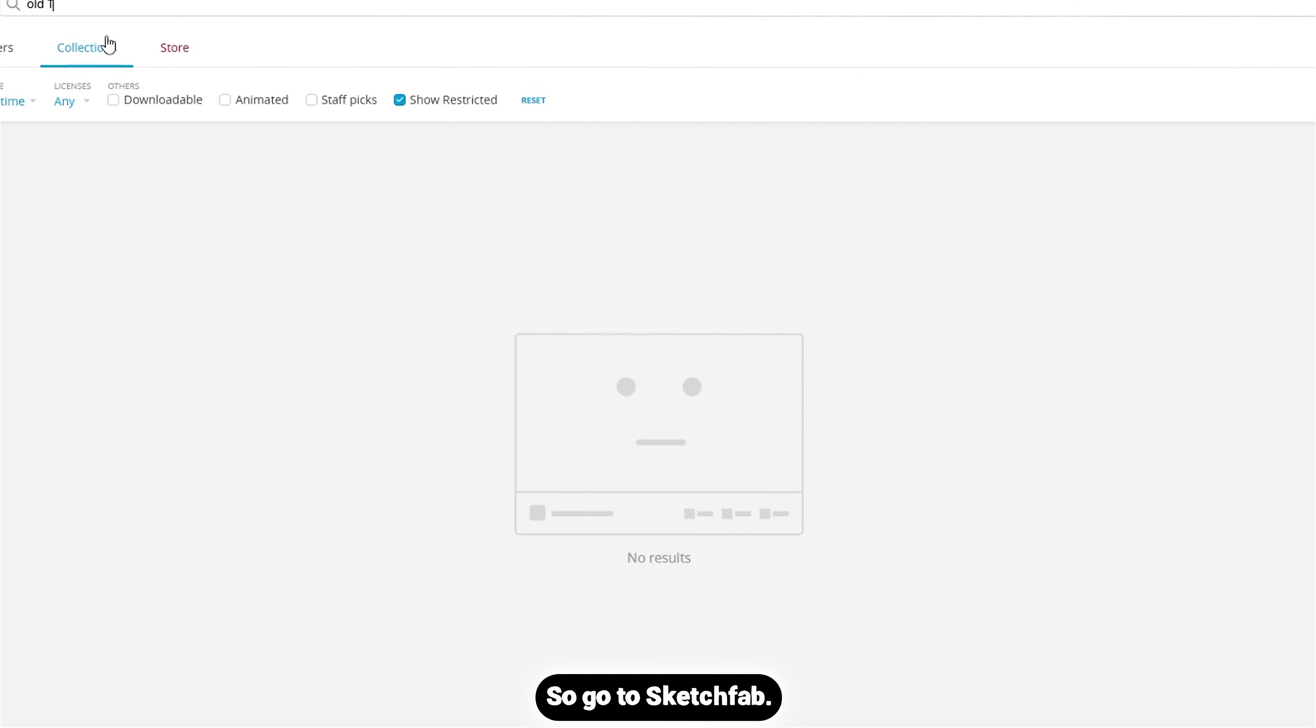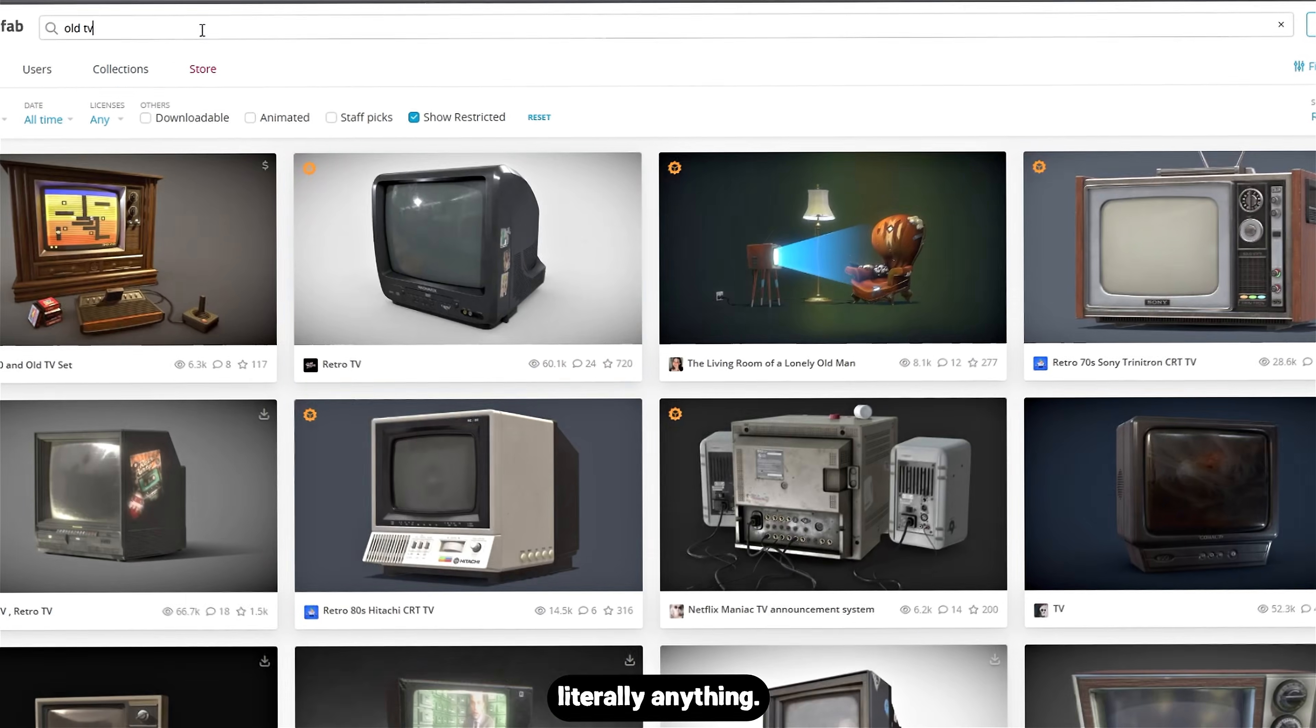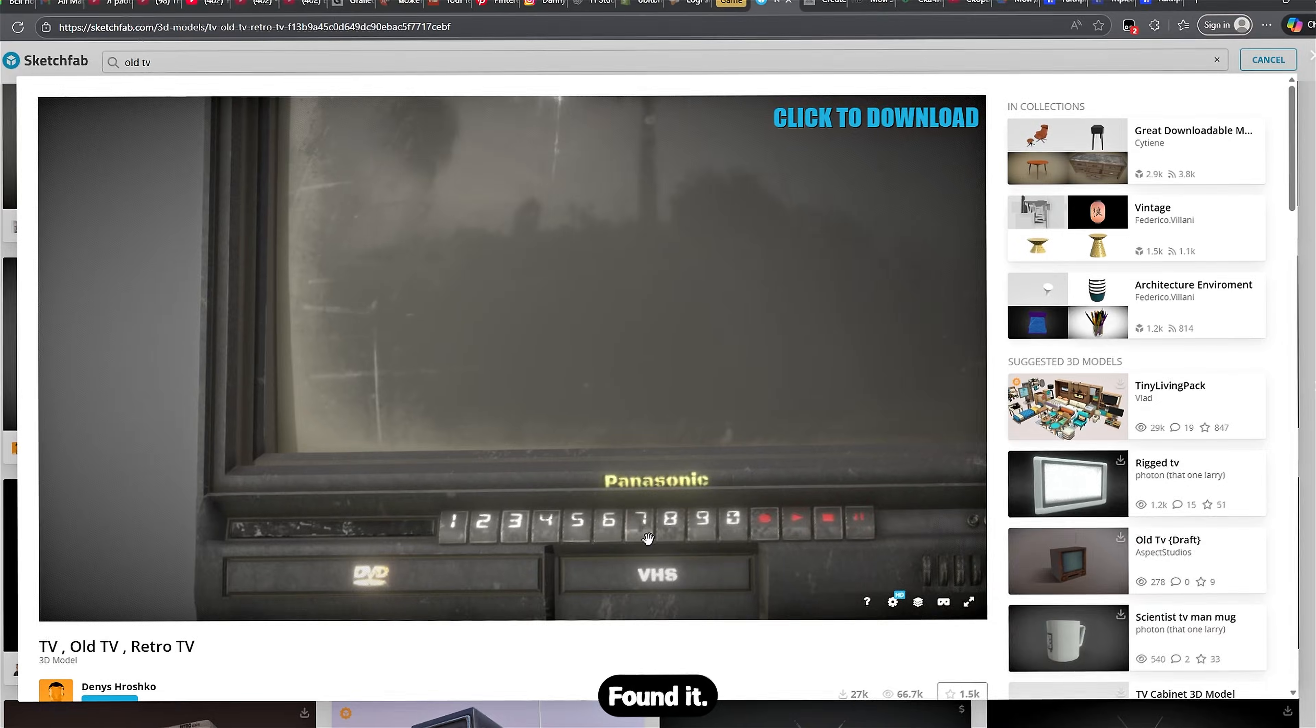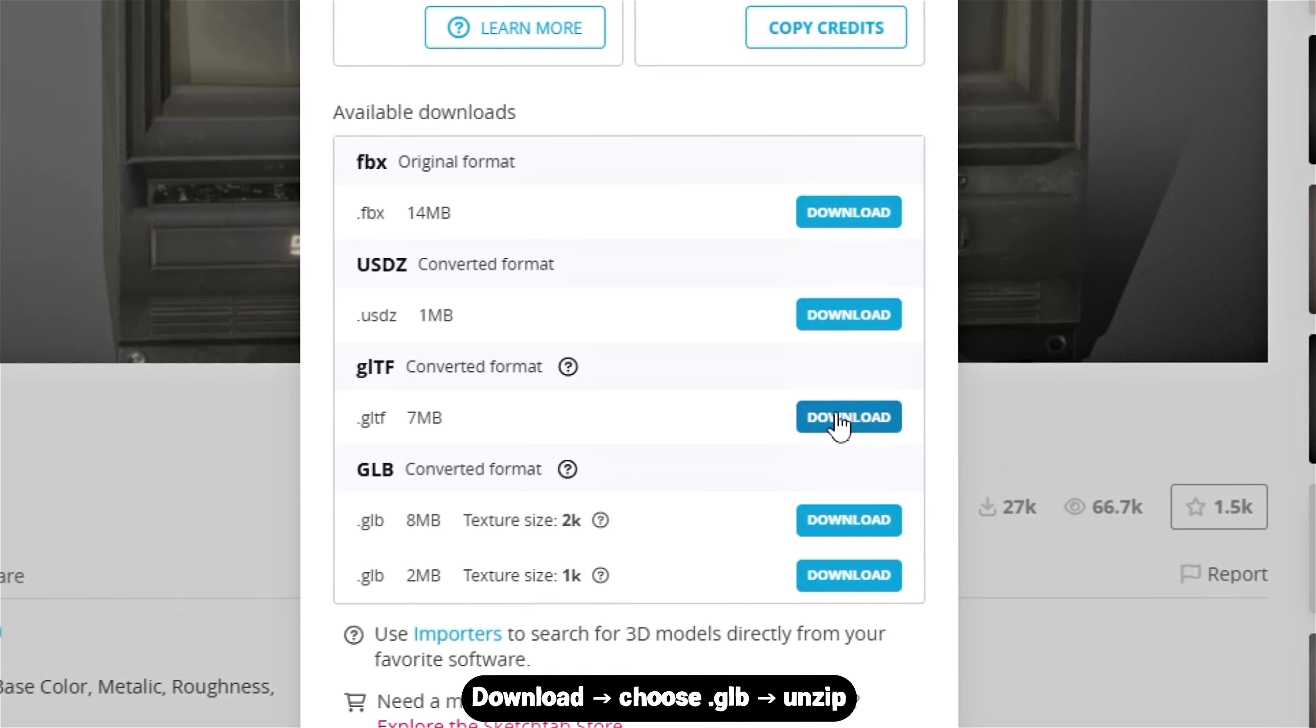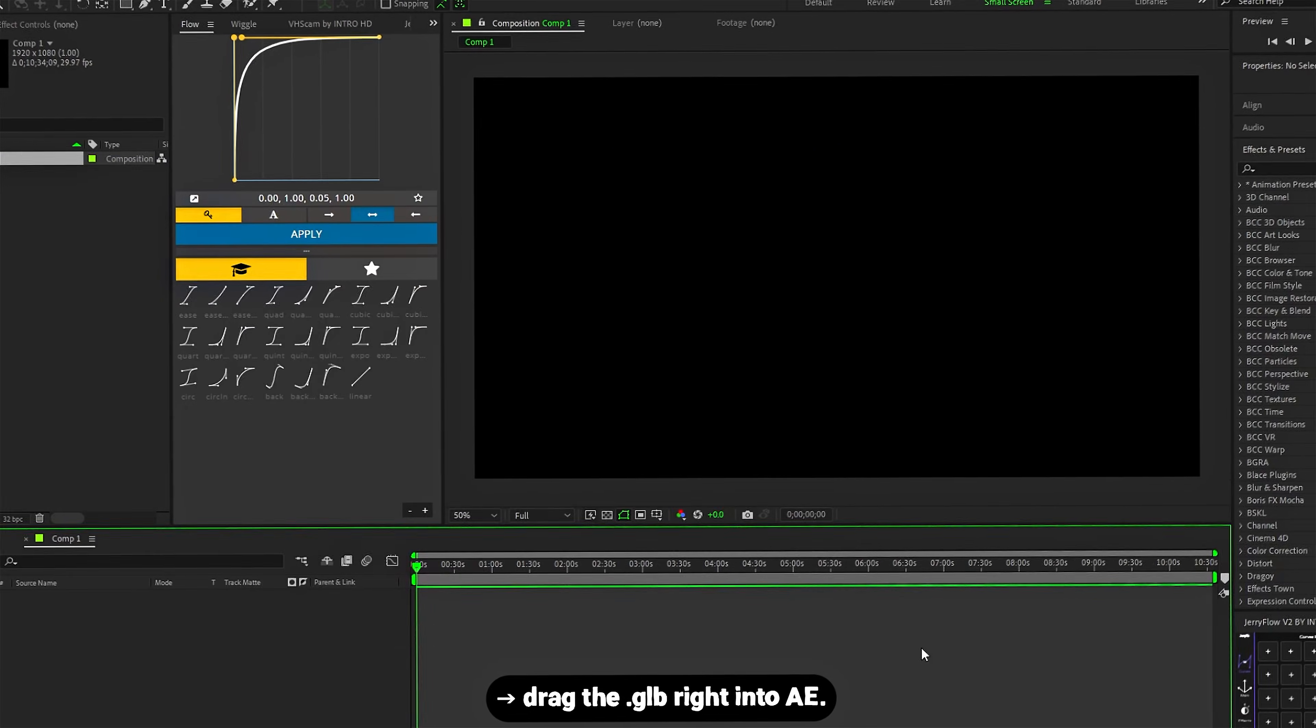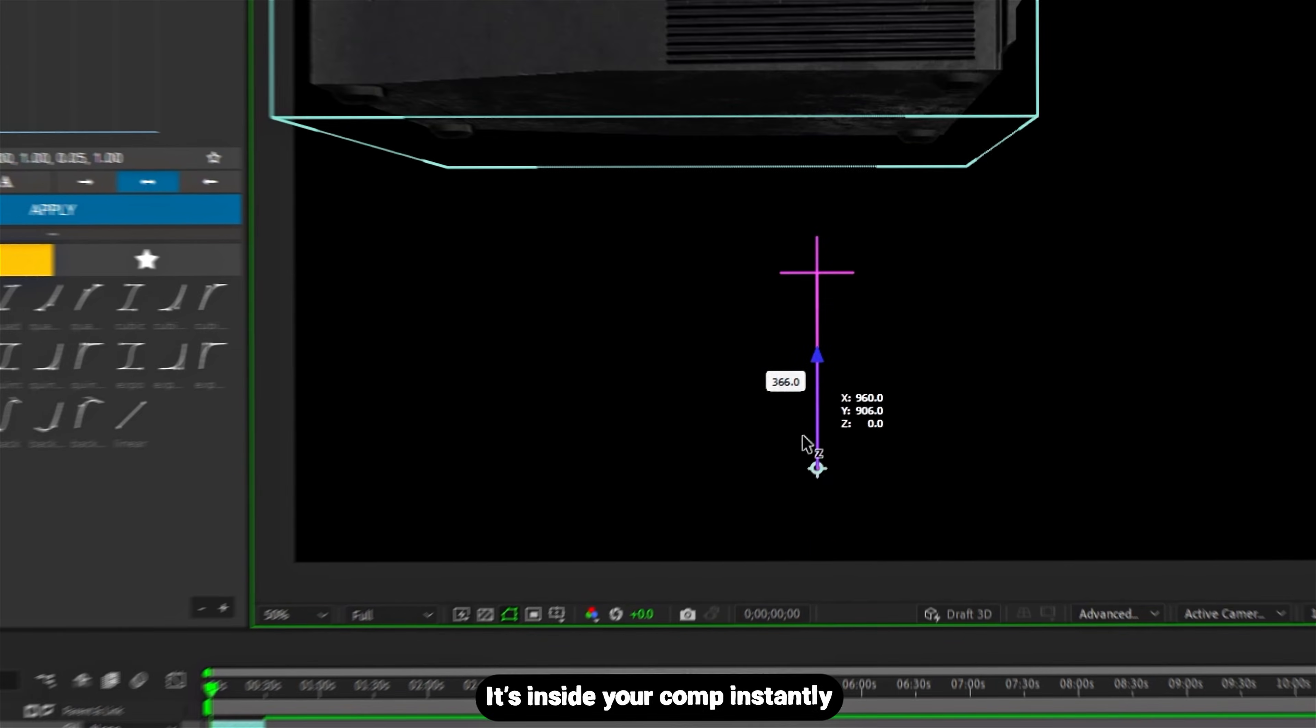So go to Sketchfab—here you can find literally anything. I'm looking for an old TV. Download, then choose GLB, then unzip the files, then drag the GLB right into After Effects. Boom!